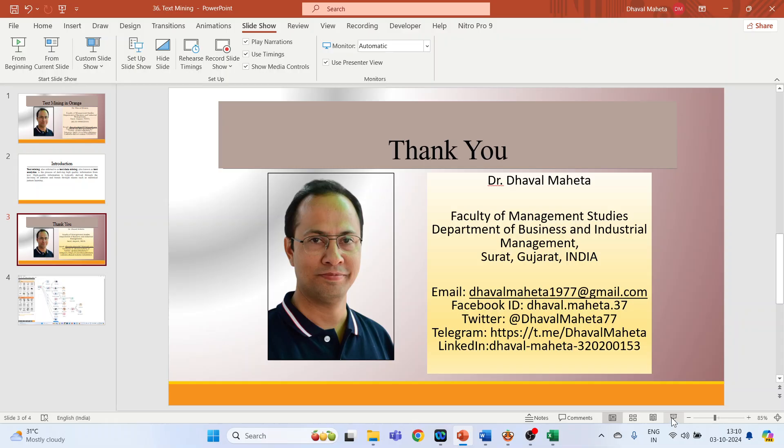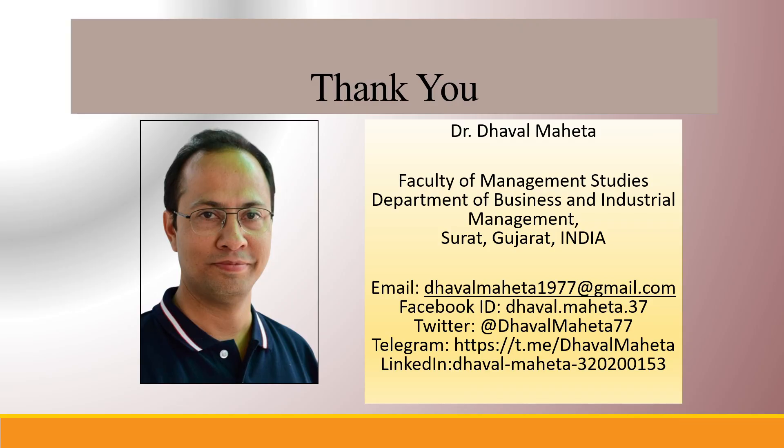This is how you can do text mining in Orange. For more videos on data mining using Orange, kindly subscribe to my channel. You can refer to my playlist in which I have uploaded videos on data science, machine learning, and artificial intelligence. Please don't forget to like and share my videos. You can also follow me on different social medias, link given in the description box.